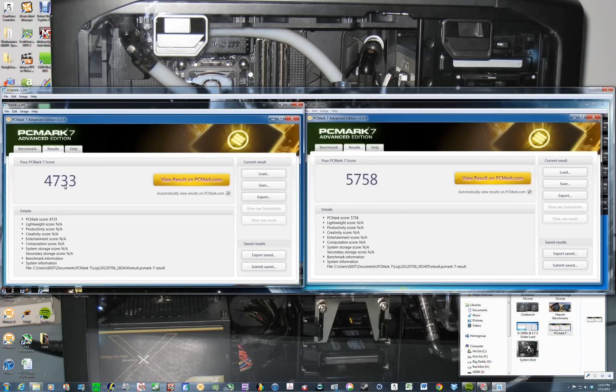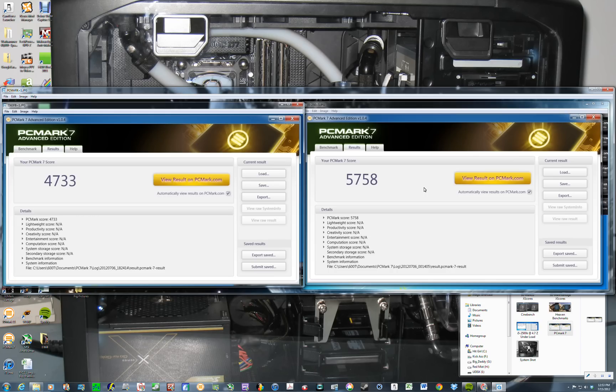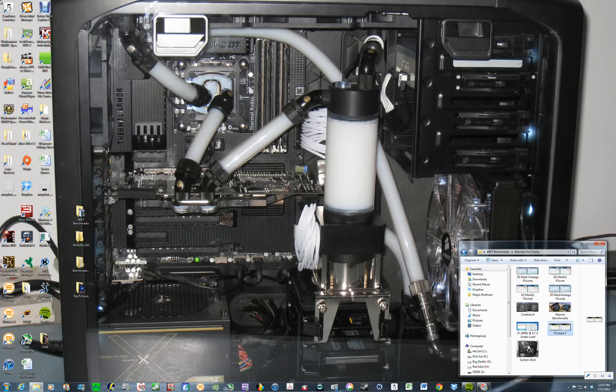Here we have at stock. At stock, it's 4,733. And at 4.7, it's 5,758. So a little more than 1000 points gained when overclocking for PCMark 7.